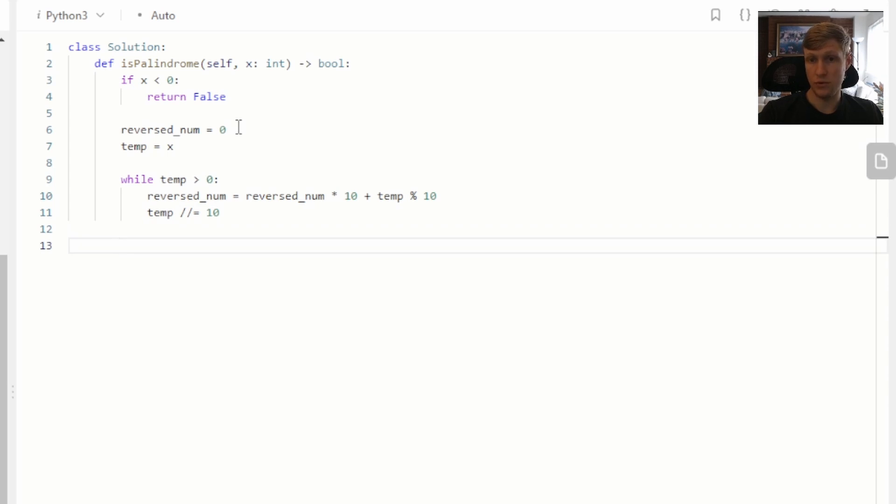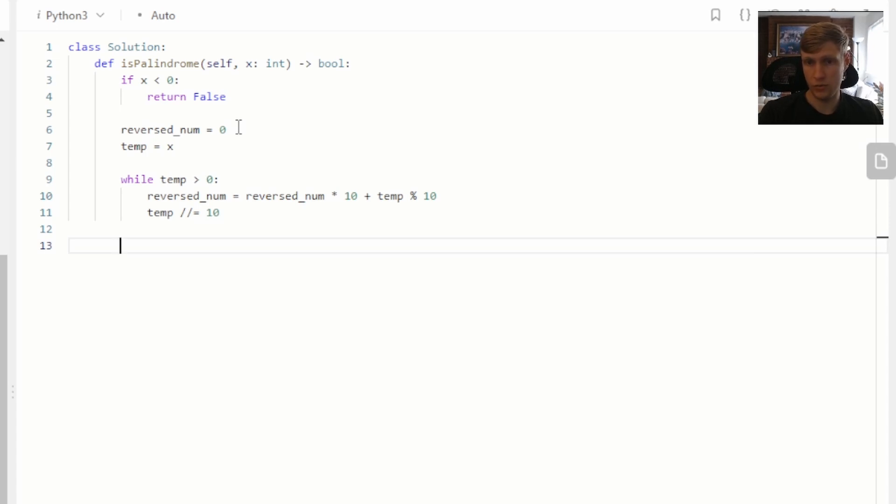So now we want to compare our new reverse number to our original input of x. If they're equal, we return true. If they're not equal, we return false.